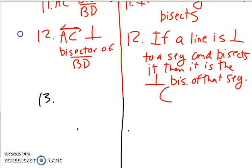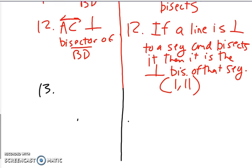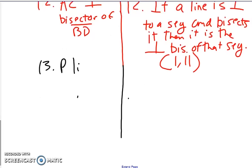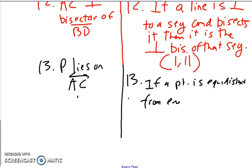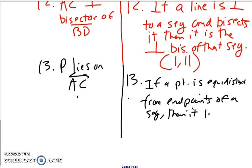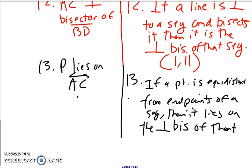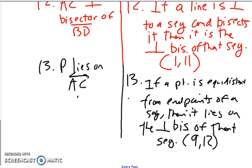We should note that we are using steps 1 and 11 for that. Now we've shown that AC is the perpendicular bisector of BD, and we've shown that P is equidistant from B and D. That's enough to say that P lies on AC. The reason for this is our new theorem: if a point is equidistant from the endpoints of a segment, then it lies on the perpendicular bisector of that segment — using steps 9 and 12.